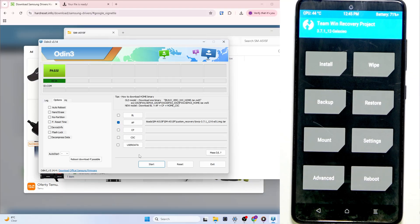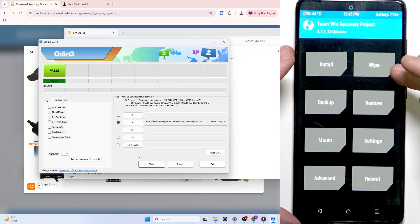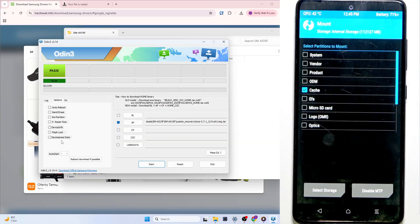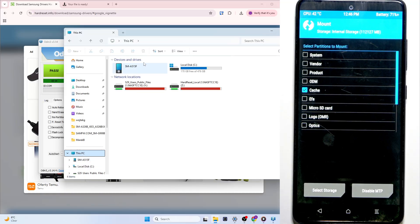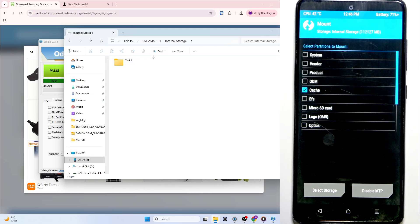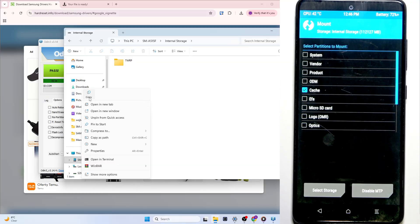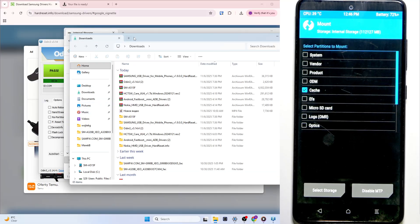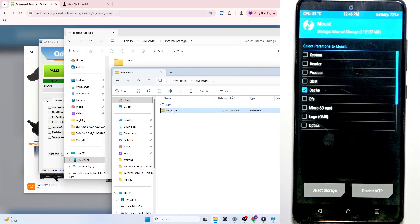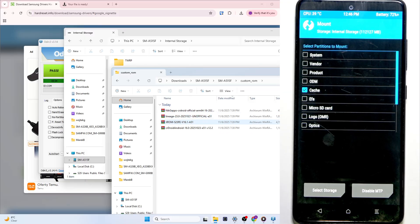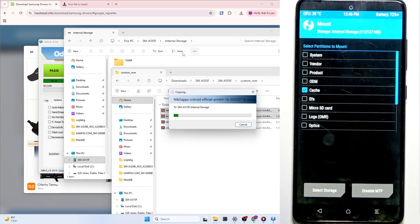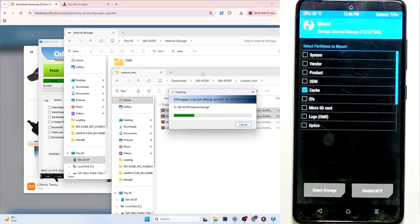Now you can see we will need to go to Mount. Click on Mount here, then go to your computer. Go to File Explorer, This PC, and select the SM device. Go to Internal Storage - as you can see there's the TWRP folder, it should be only that. Open your downloads or the folder with the files in a different window, for example click on opening another window. Find your SMA515F folder, go to SMA515F, then Custom ROM. I'll be installing Lineage with NikGapps, so let's select those two and move them - not into the TWRP folder, rather just on the side. Wait a moment until they get copied.